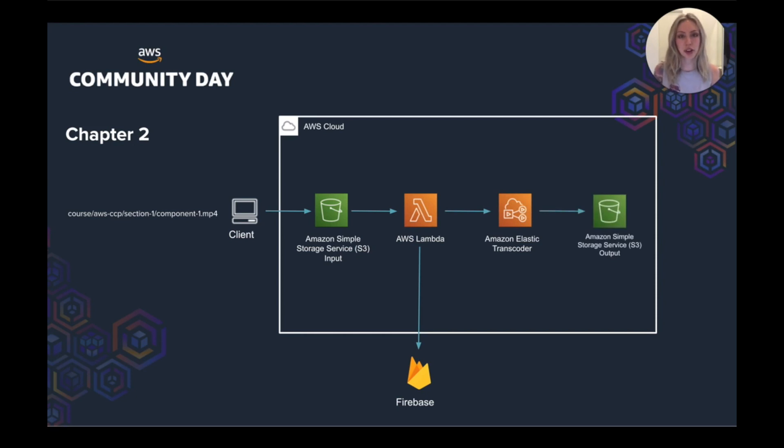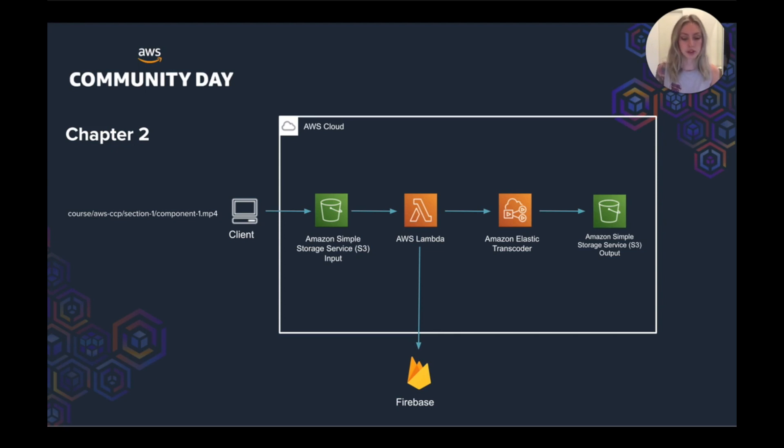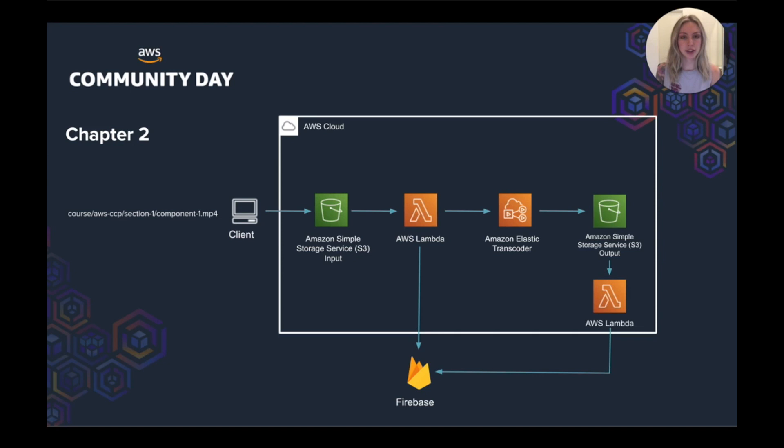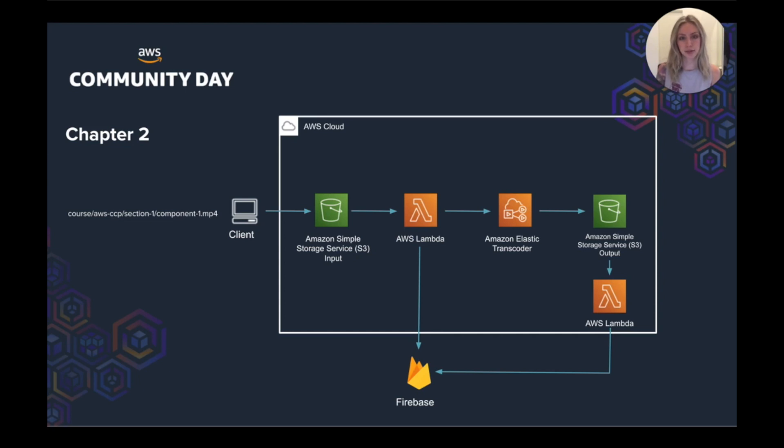It will then pass the S3 object key as an input to the transcoder to process the MP4. The elastic transcoder would then place the transcoded videos in the formats that we specified into an output S3 bucket. It's important to note that the configurations that we wanted to transcode our videos to were fixed in the source code at this point. Then we had a Lambda that was triggered off of an object created event in the output S3 bucket. This would then go and update Firebase with the transcoding job status set to complete.